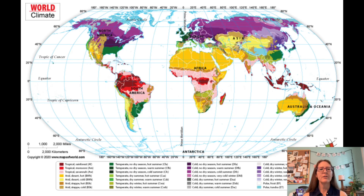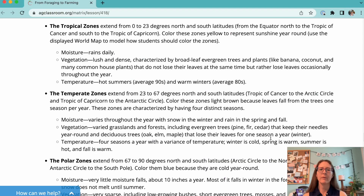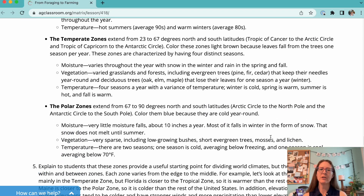If your students aren't used to working with maps, this lesson may take a bit longer, but the website shares some of the most important things to point out to your students about climate distributions and maps to help you out.